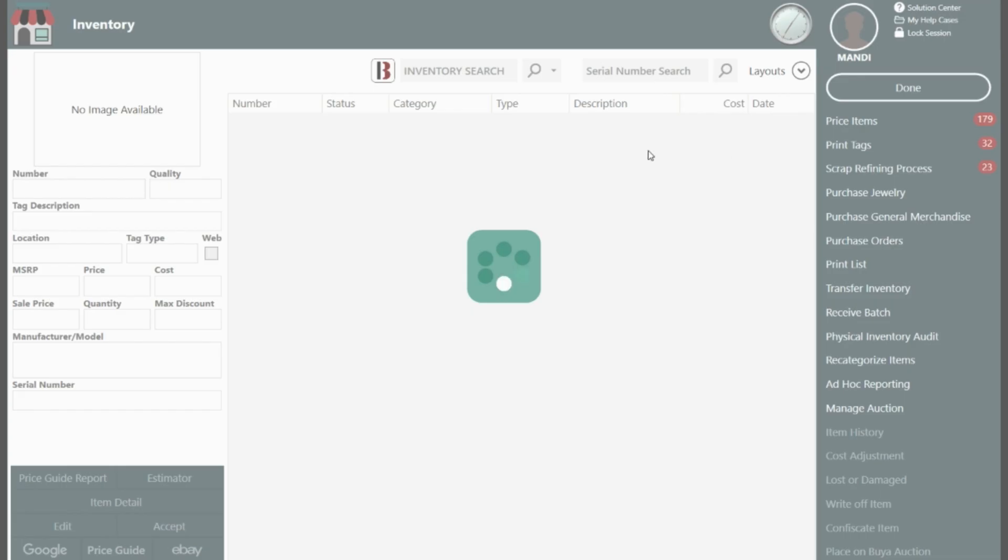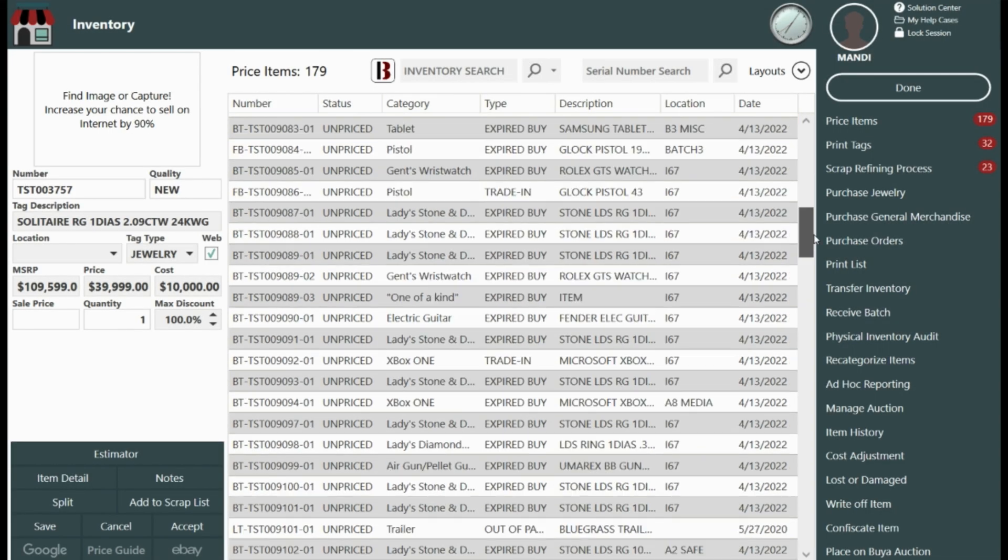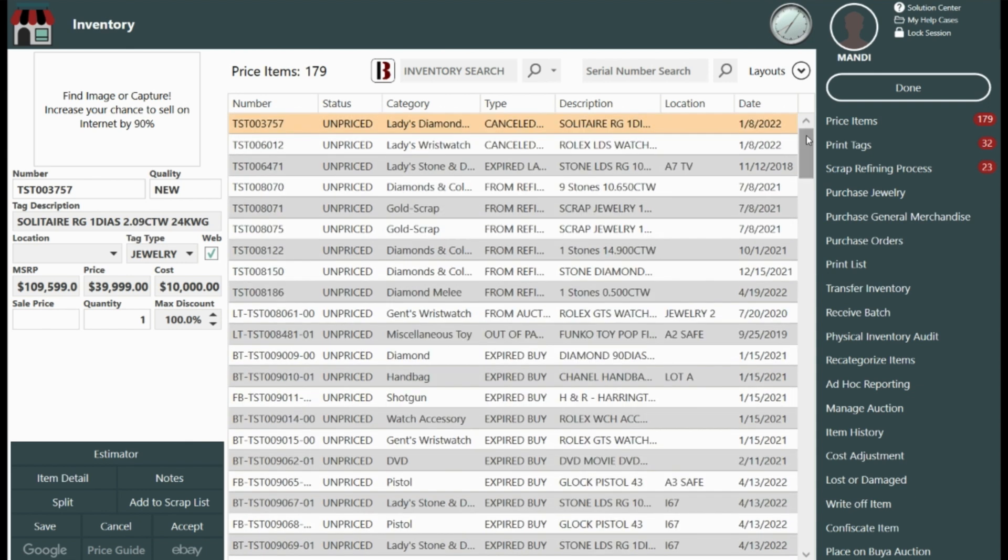We have a lot of different item types here and so to make pricing easier you can actually just sort them by category.